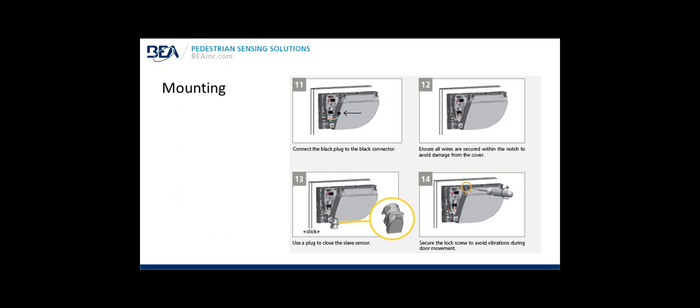Continuing with mounting: Step eleven, connect the black plug to the black connector on the sensor. Step twelve, ensure all wires are secured within the knots to avoid damage from the cover. That way you won't pinch the wire when you fasten the cover onto the mounting base. Step thirteen, use a plug to close the slave sensor or use a plug to close the bottom of the sensor, the one that does not use a door loop. Step fourteen, secure the lock screws to avoid vibrations during door movement.